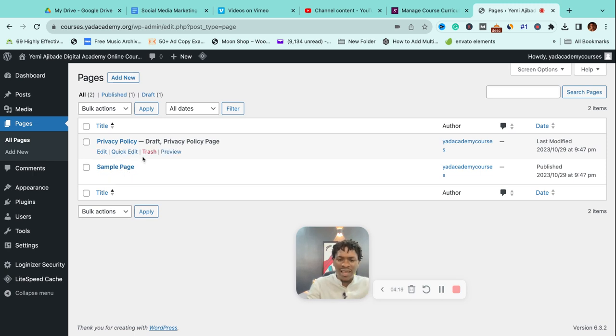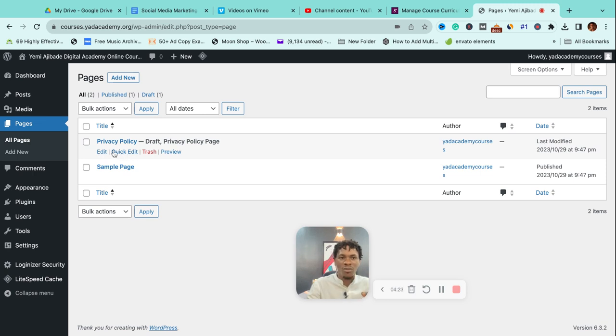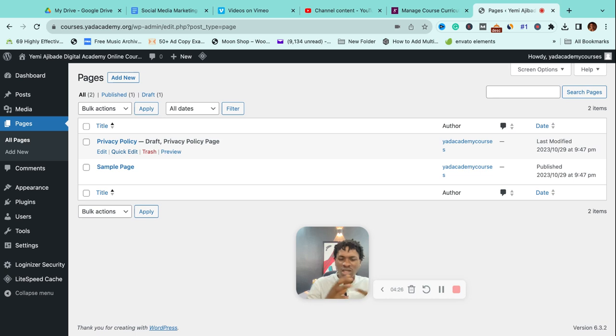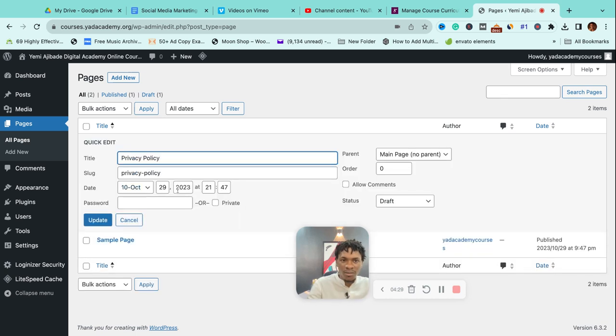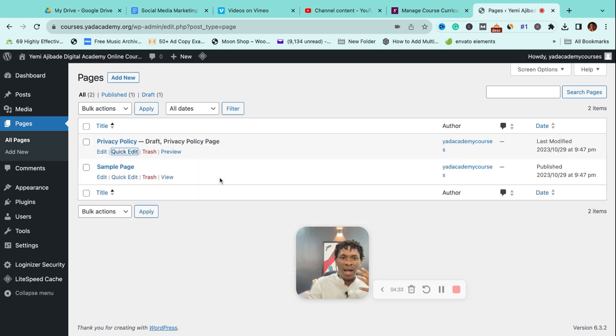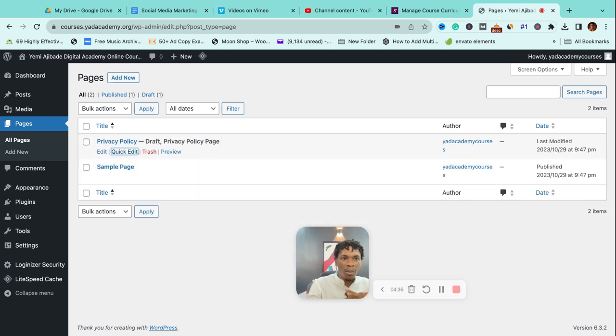In case you want to edit any, you simply just come to 'Edit' and you'll start editing. If you want to make a quick change—maybe change the title, change something about it—that's done on 'Quick Edit.' Maybe the publish date you want to change, anything. I wouldn't go far into this because we'll still be building pages from scratch and even editing pages from our template.